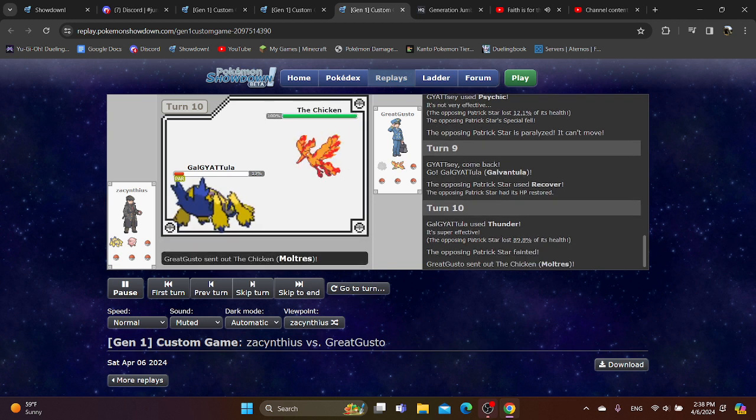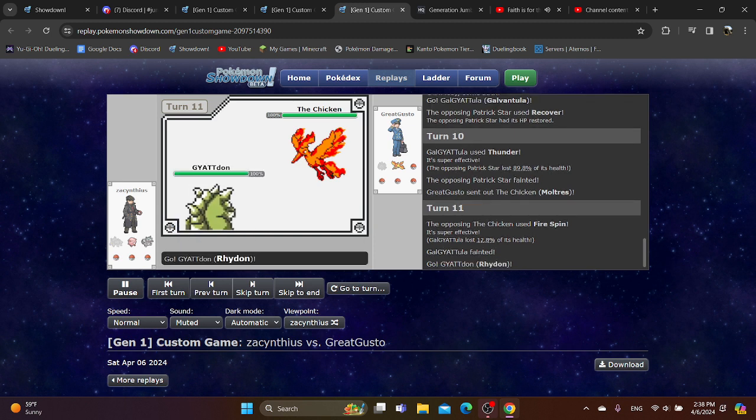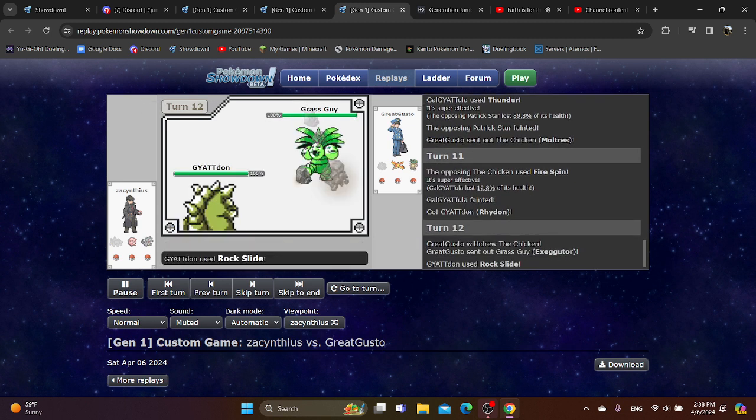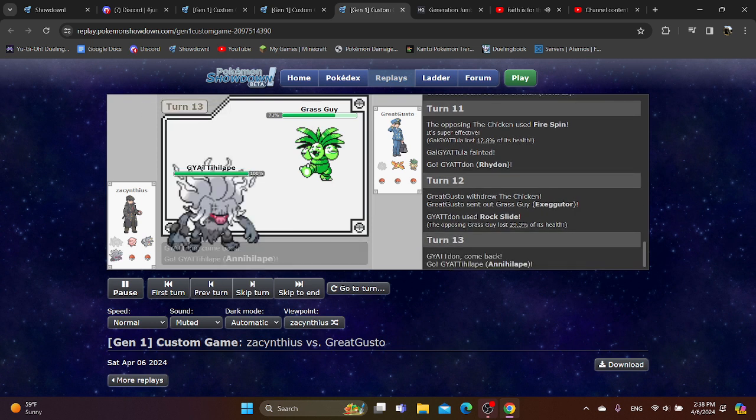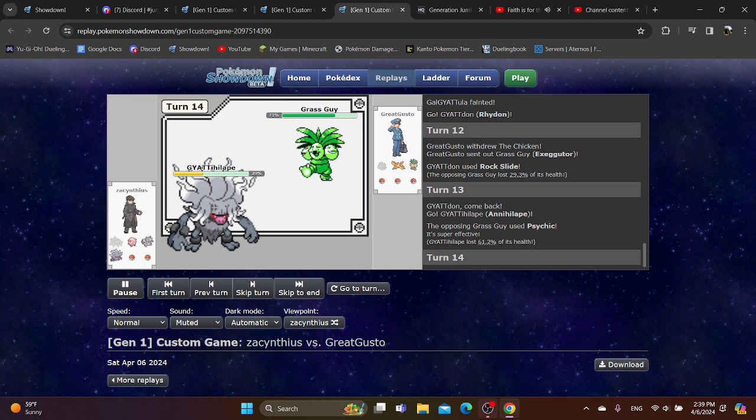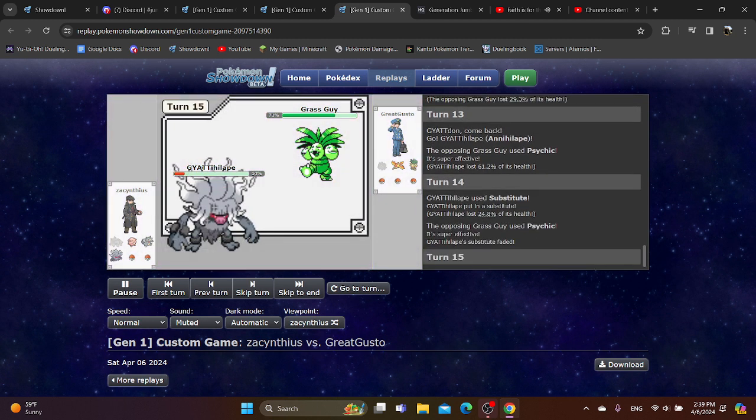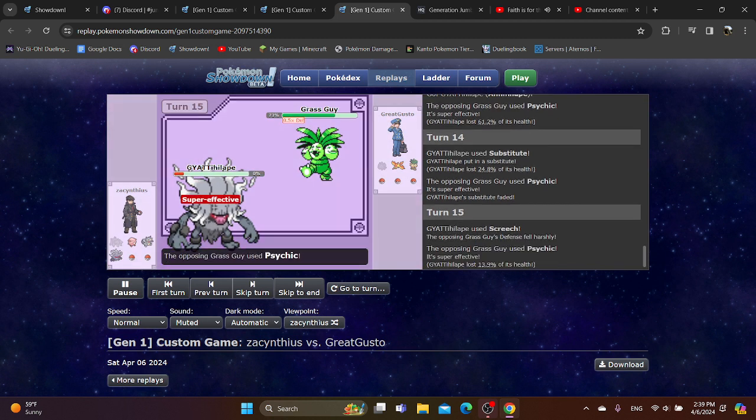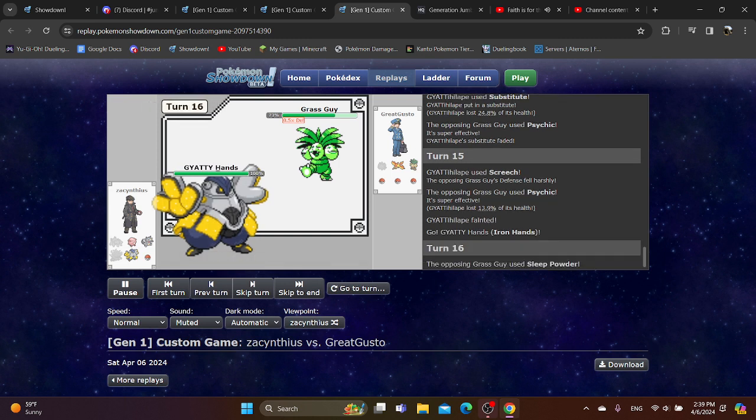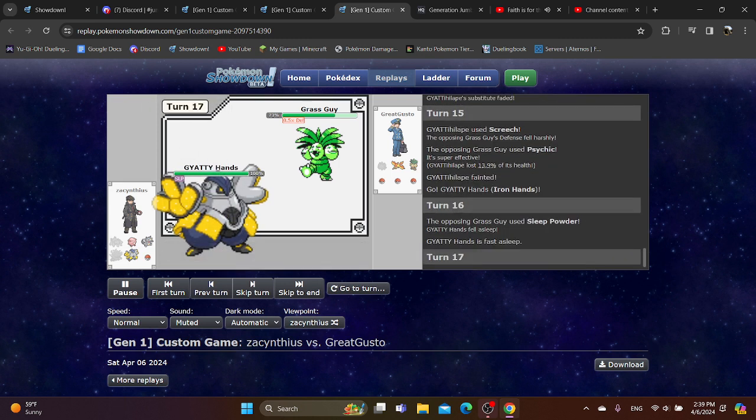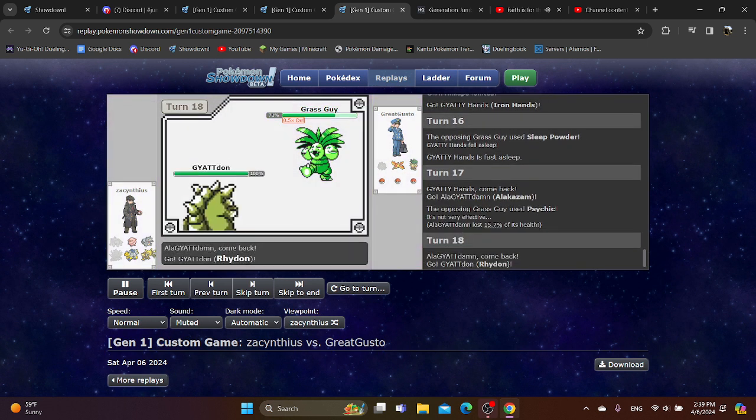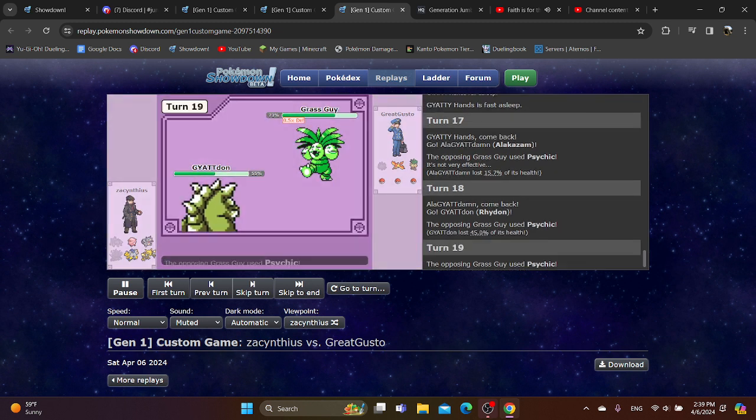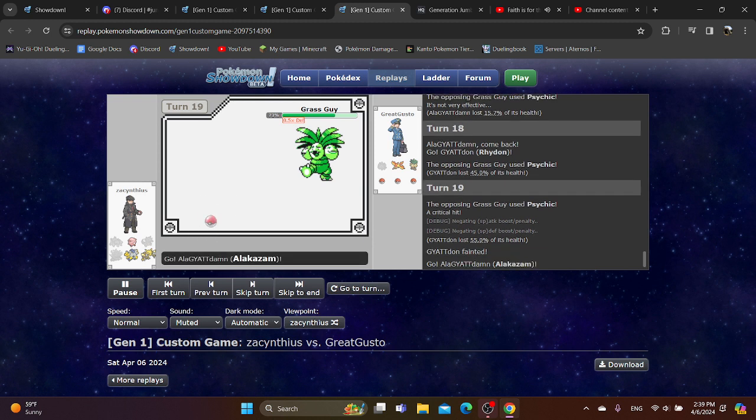You go into Moltres. That is interesting. You go into Rhydon. They go into Executor. You hit with a Rock Slide. You go into Annihilate. Gets hit with a really hard Psychic. You go for Substitute. Doesn't bother you too much. I guess you can go for Screech here. Going to Iron Hands. But this Executor is going to outspeed. I'm not sure what the plan was. Actually wait. With both Rhydon and Iron Hands. Why exactly did you go for Screech here?